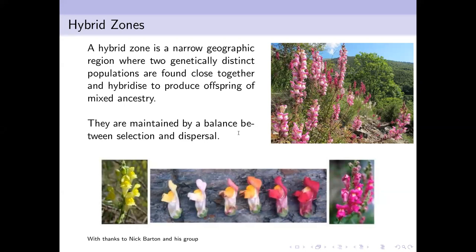The hybrid zone has yellow flowers on one side, magenta on the other, and beautiful hybrids in between, but the hybrids don't spread. A typical model is that during the last glacial maximum about 18,000–20,000 years ago, plants retreated to refugia, became genetically distinct, then spread back rapidly when the ice melted. For antirrhinum, hybrids are less fit because pollinators—bees and insects—are better at recognizing yellow or pink flowers than the intermediate types.